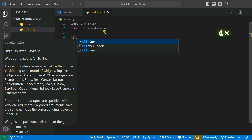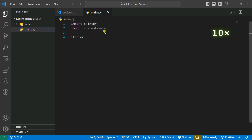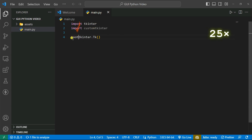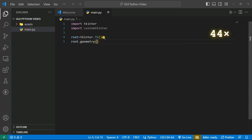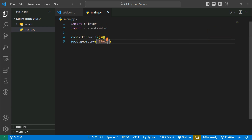Let's create a root using tkinter.Tk(), and after that we're going to set the geometry. We use root.geometry() and inside that we give the size in string format. I'm going to give it 550 by 750.